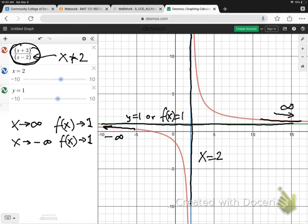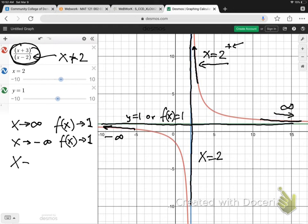Now, how about as the graph approaches this vertical asymptote? So, as the graph is getting nearer and nearer to x equals 2, but on the positive side — on the right-hand side of the vertical asymptote. As x heads towards 2 on the positive side, can you see the graph is going up to infinity. So, f of x is approaching infinity.